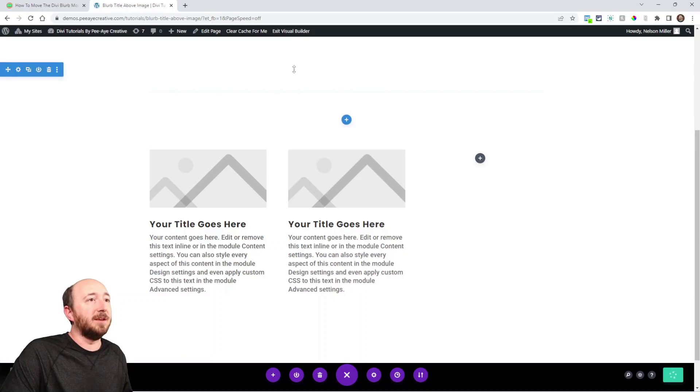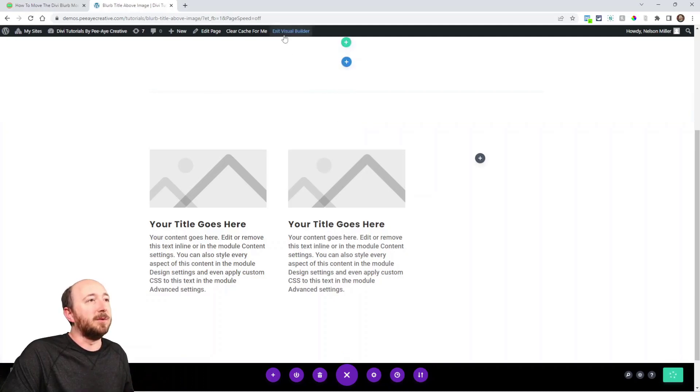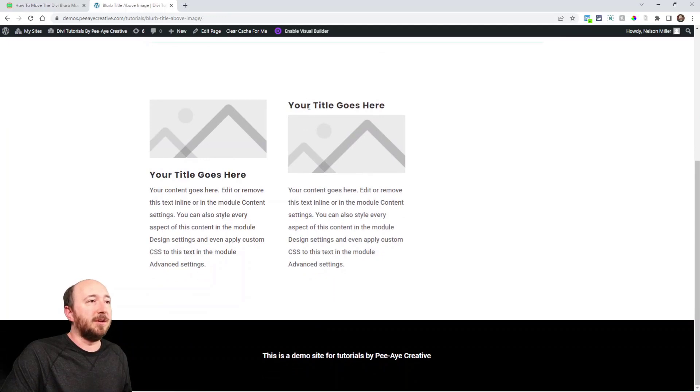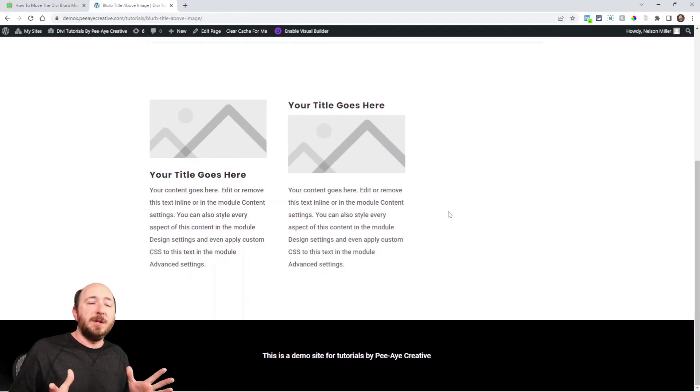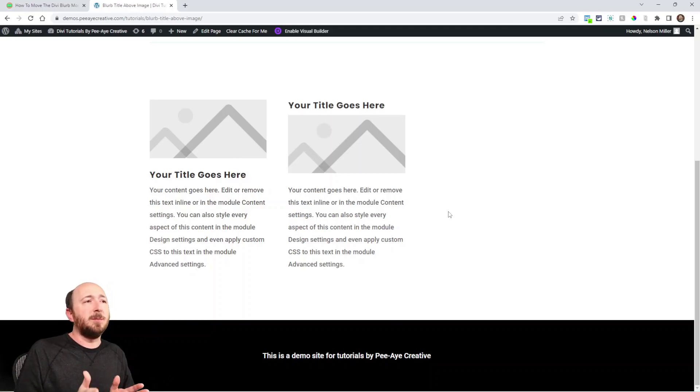Now it will be running on this page. So I've added the snippet of code with the jQuery and I've added the class, so I'm going to save my changes and exit the builder and we will see the result. And there you go! You can see that the title is above the image.